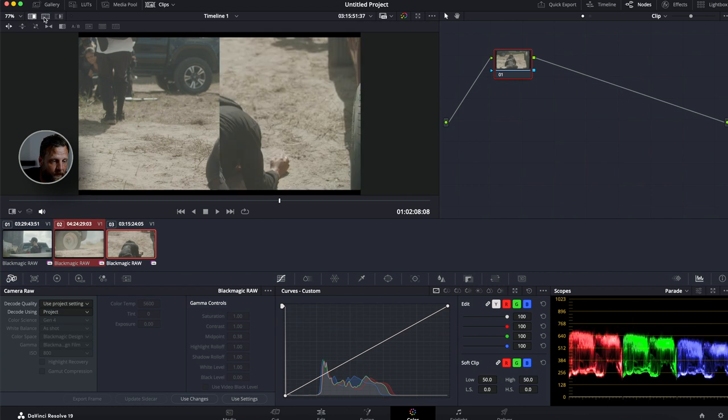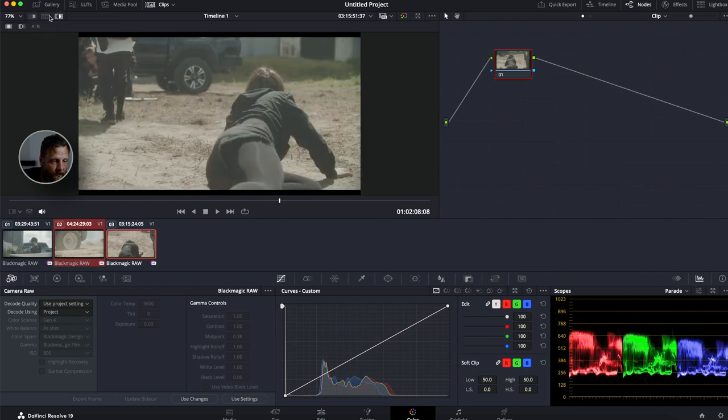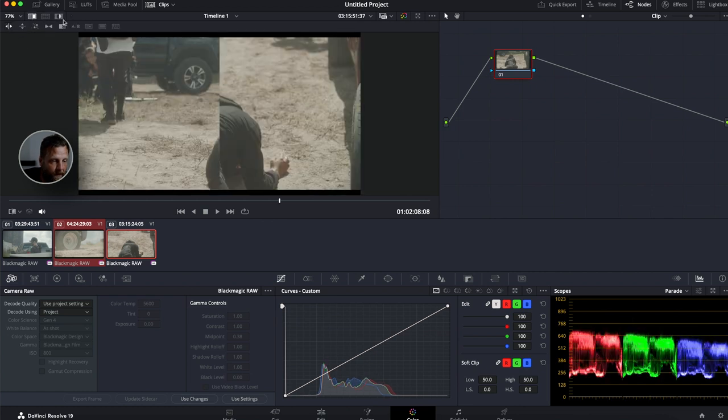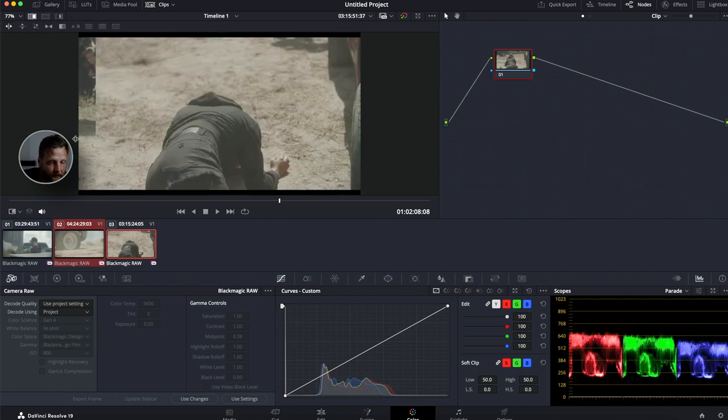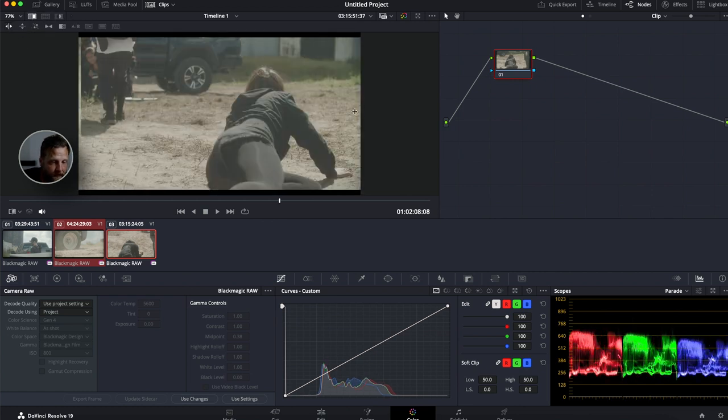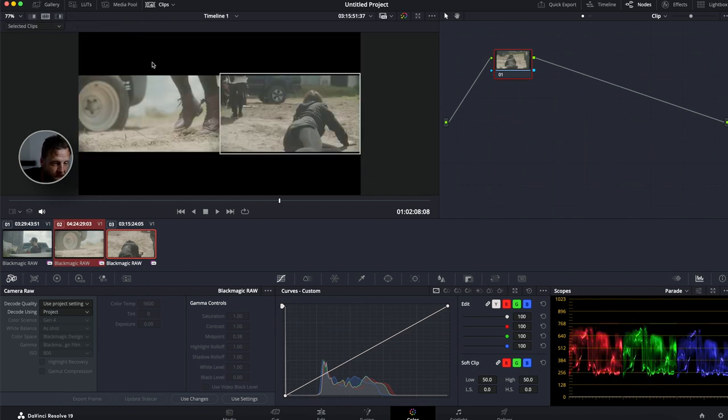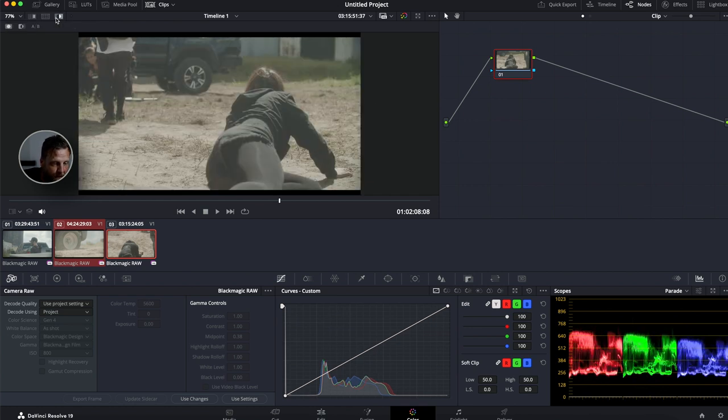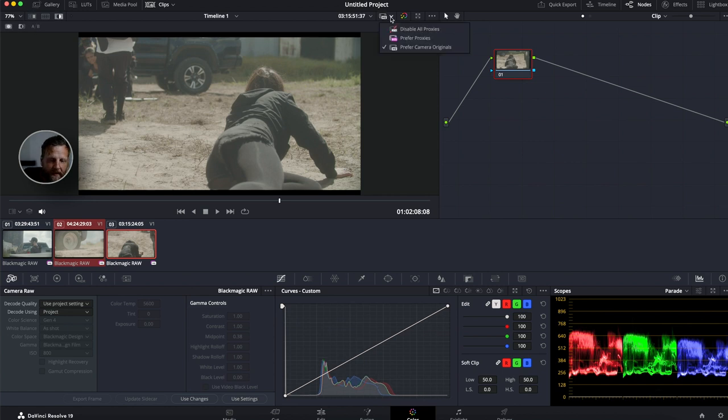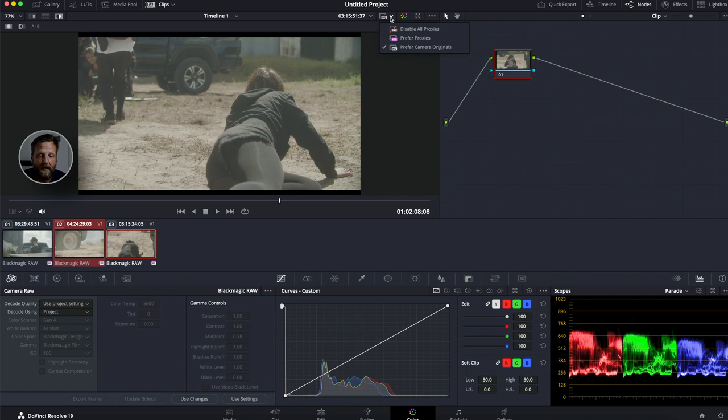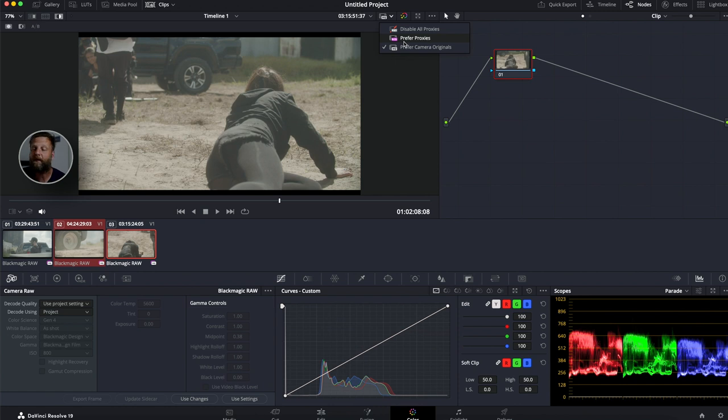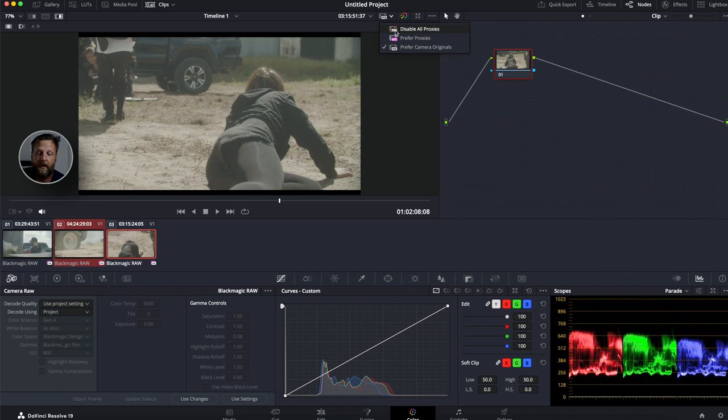And there's different reference windows you can use. You can do the wipe so you can actually see what each clip is doing. You can do this, a side by side comparison. You can also do an A and B. This here is a really handy tool to have. You can click on the down arrow and you can click on prefer camera originals. Because a lot of times when you're editing, you're going to be working in proxies. So you can say prefer camera originals or you can click on disable all proxies.